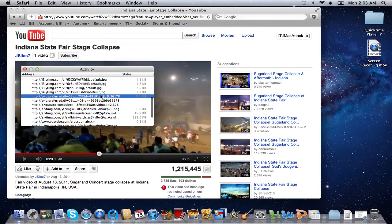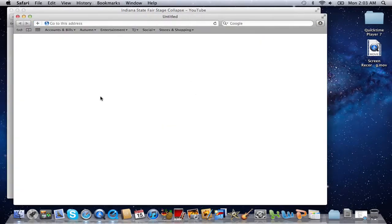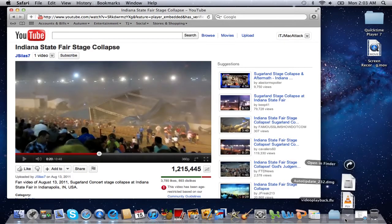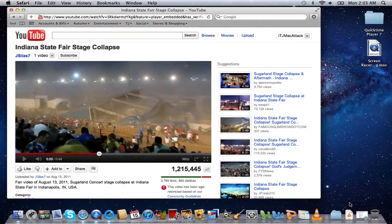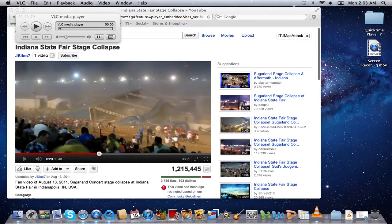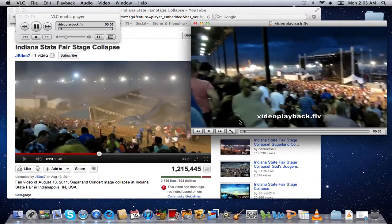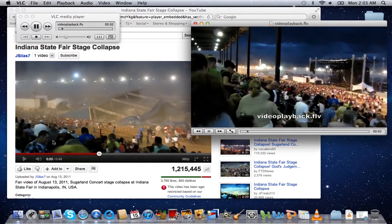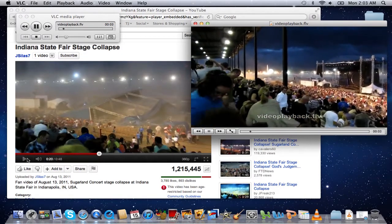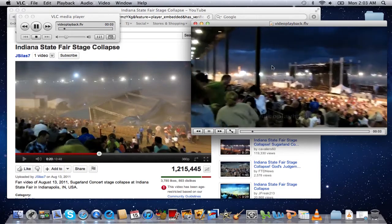I'm going to go ahead and double-click on that file. It opens up in a new window and goes straight to my downloads. I'll close out this window and it should already be downloaded. And here it is — there's the video. That's the full YouTube video.